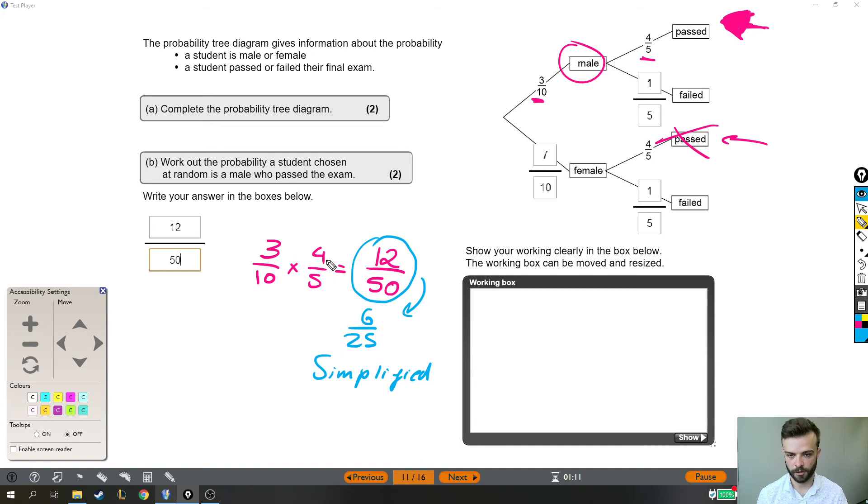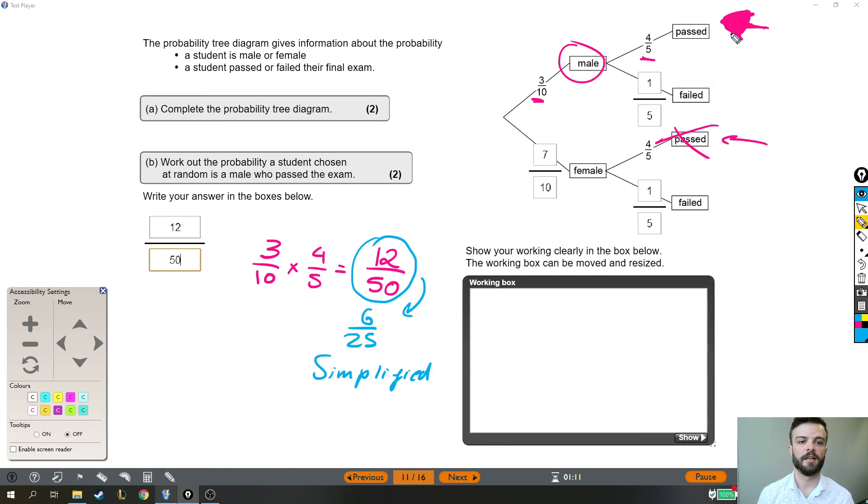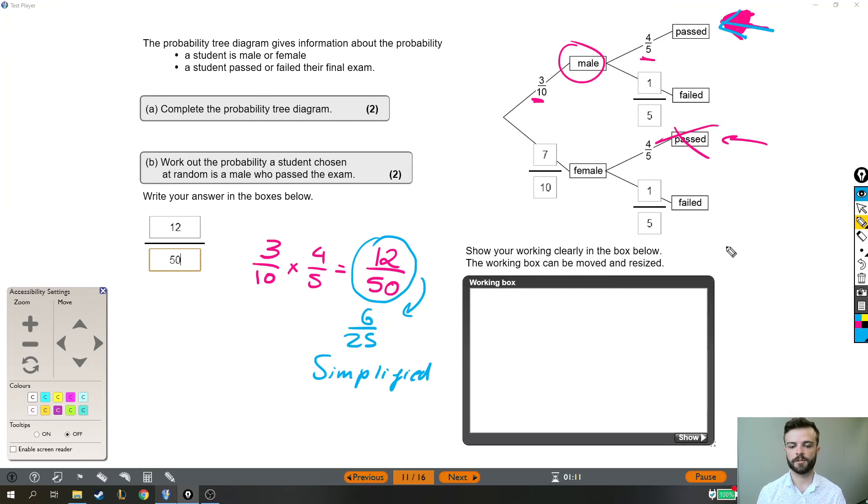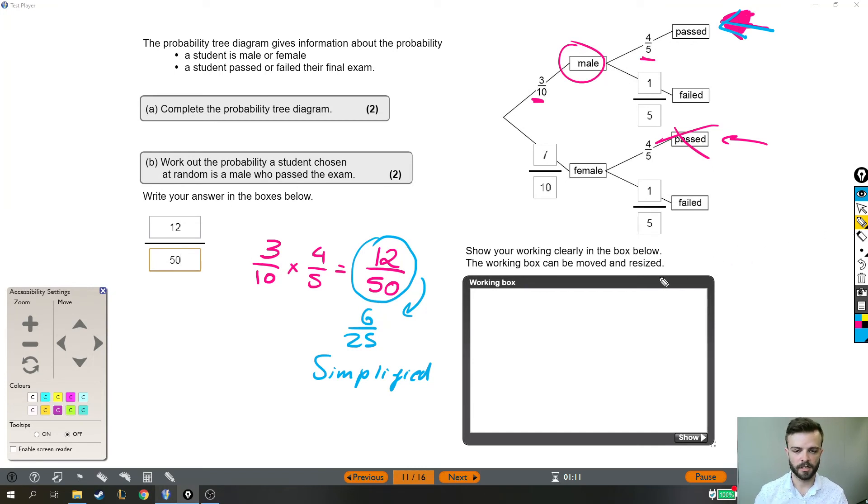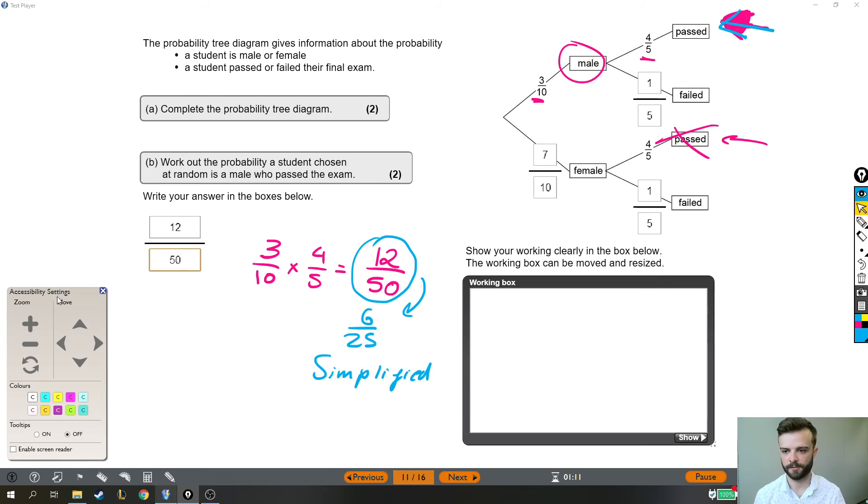Which is the top two numbers times and the bottom two numbers times because if you need two events to happen one after the other, you multiply the probabilities together. Quick example. One more quick example before I move on to the next question.